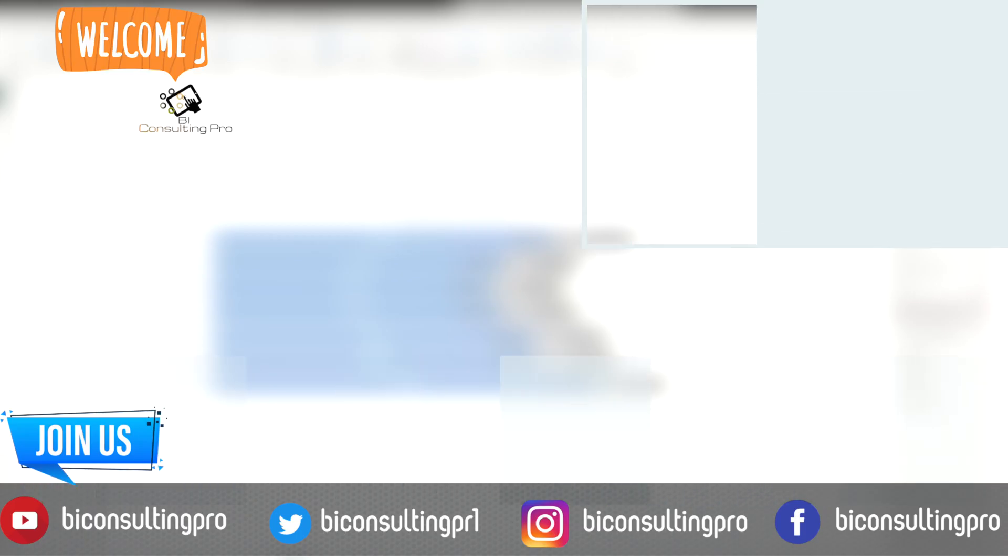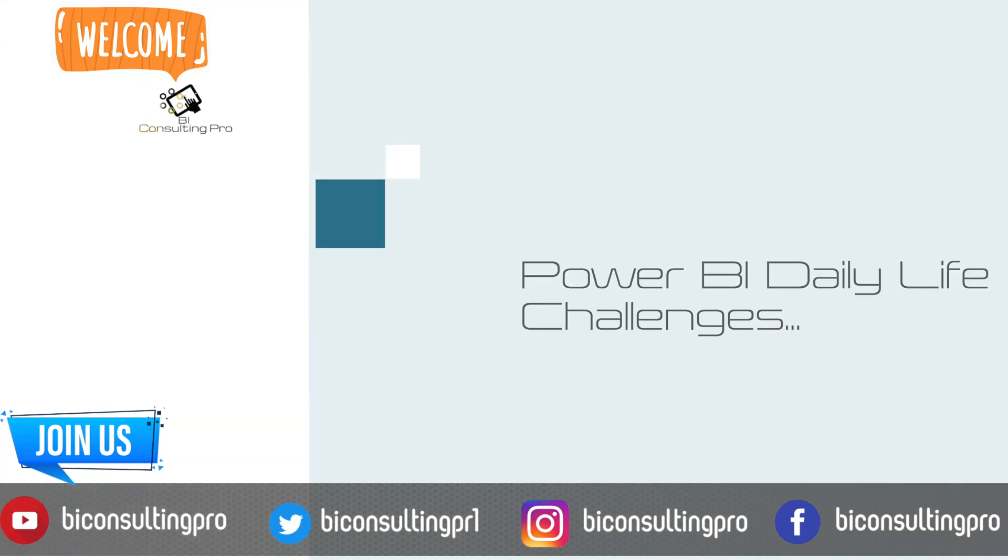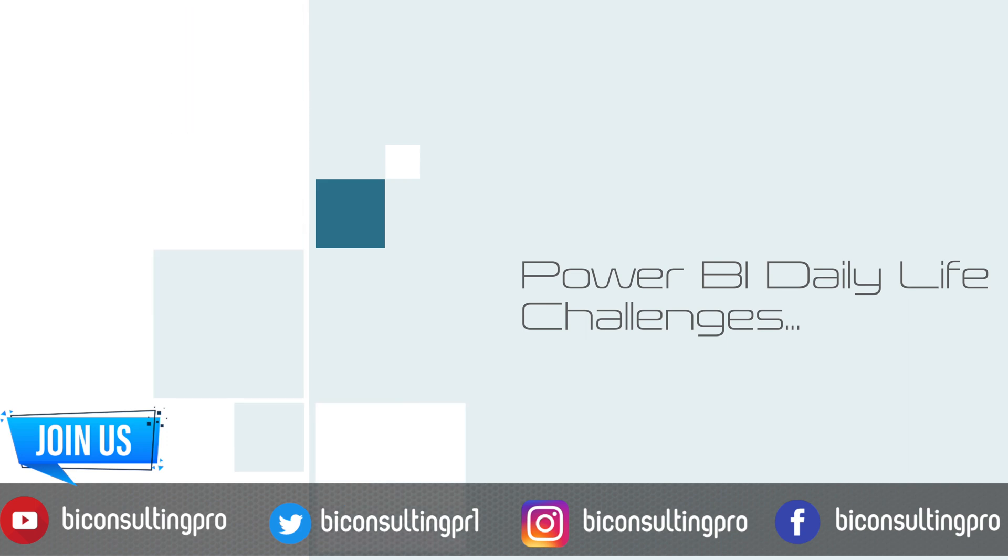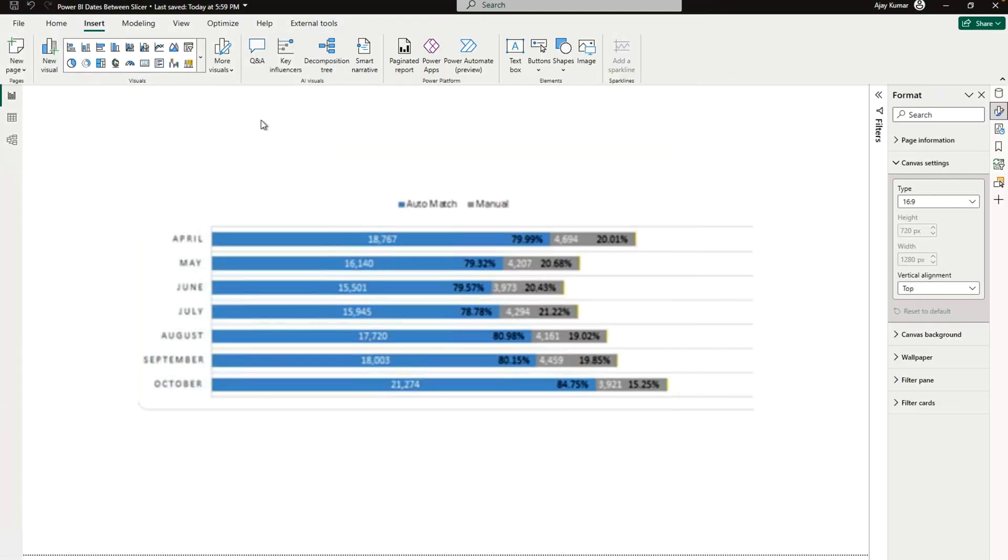Hi there, welcome to BA Consulting Pro and welcome to this new episode of our Power BI Daily challenges. As you can see on your screen, I have this visualization where I can see the month name, then there are two values - one is the absolute number, another is the percentage.